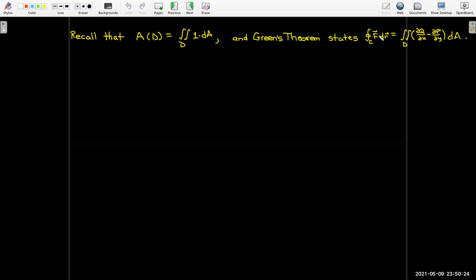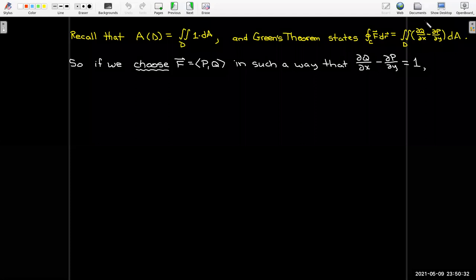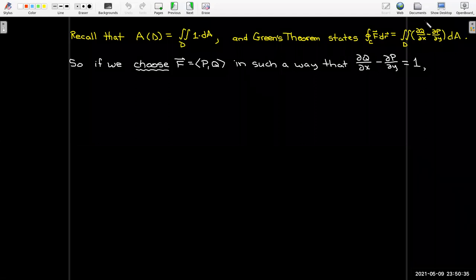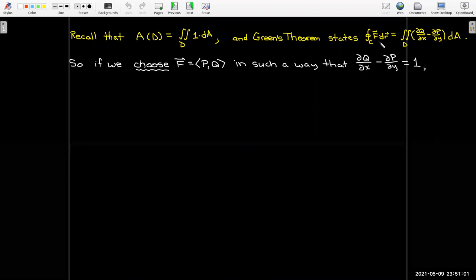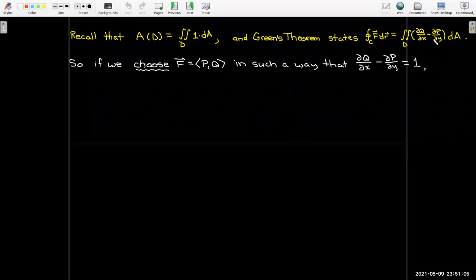We need some f defined with component functions p and q. Since I'm free to choose f, I'm going to choose p and q in such a way that the difference between the partial of q with respect to x and the partial of p with respect to y equals one. Then I would have the double integral of one over the region d, which gives me the area of the region. From Green's theorem I could calculate that by calculating the line integral around the boundary for that particular chosen f.